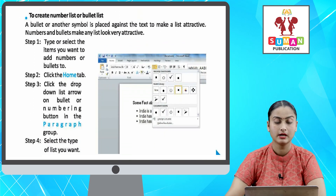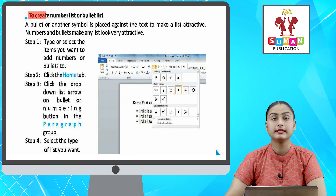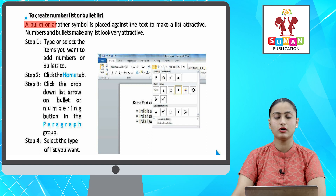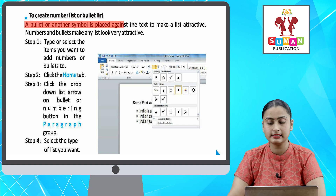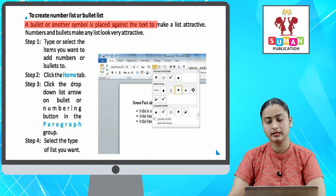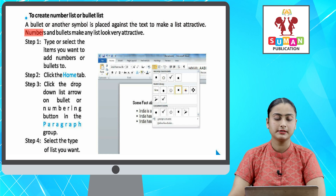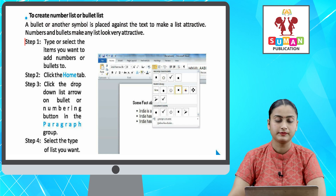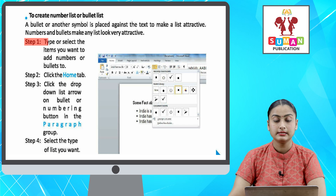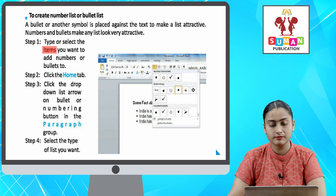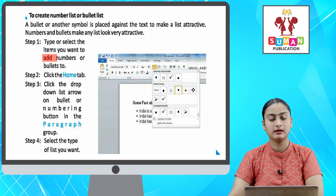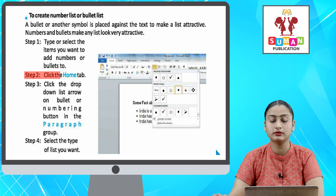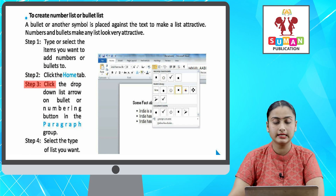To create a number list or bullet list — a bullet or another symbol is placed against the text to make a list attractive. Numbers and bullets make any list look very attractive. Step one: type or select the items you want to add numbers or bullets to. Step two: click the Home tab. Step three: click the drop-down list arrow on the Bullet or Numbering button in the Paragraph group.